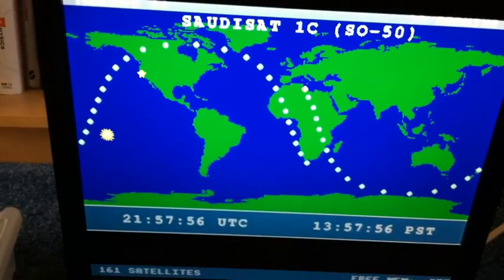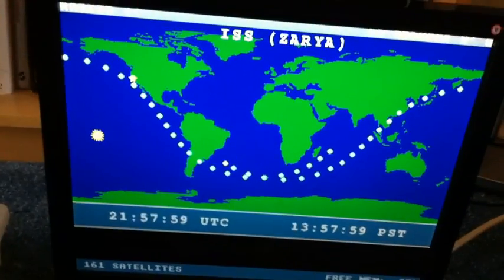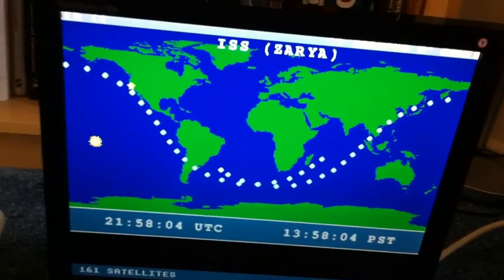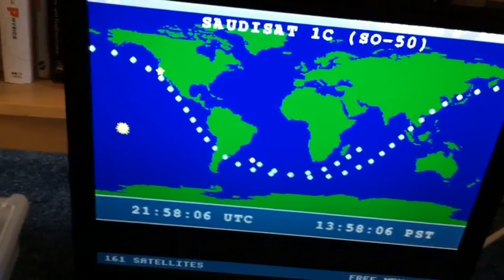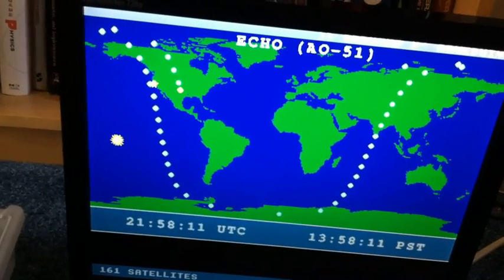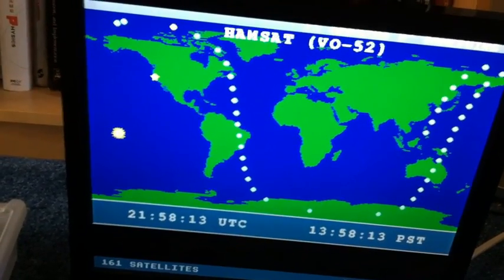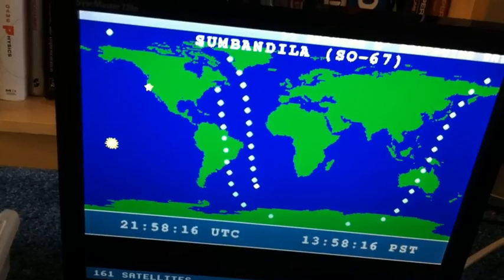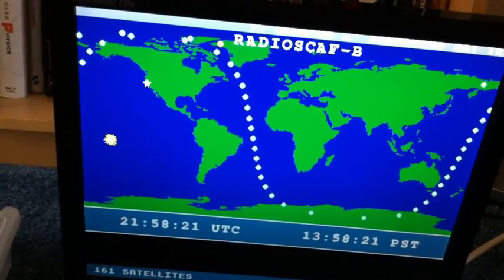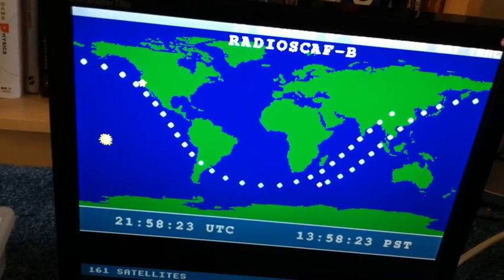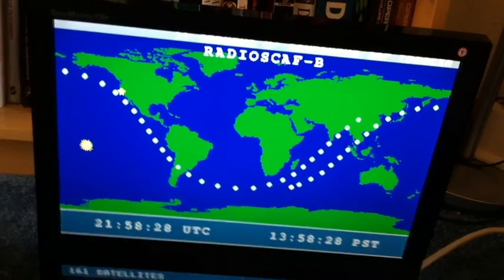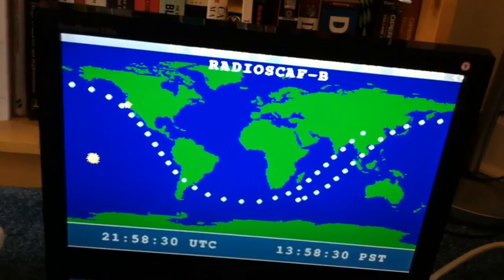FO-29 has a little higher orbit and it's just leaving the footprint of my location, which is marked with a star. The ISS has a much lower inclination orbit so it doesn't go out over the poles — in a few hours I'll have a pretty good pass on that. This is SAUDISAT SO-50, ECHO AO-51, VO-52, South American satellites, a Chinese satellite, and ARISAT-1, or as it's listed in the file, Radioscap-B.